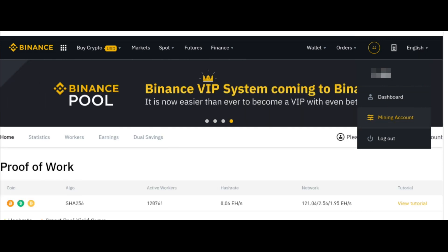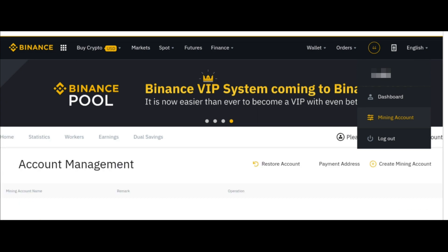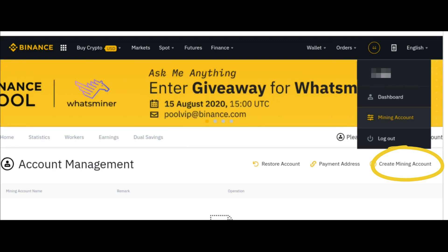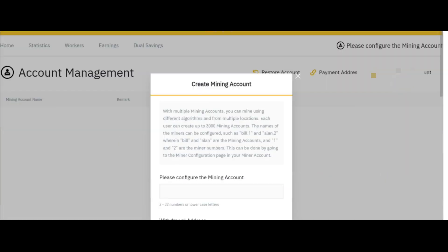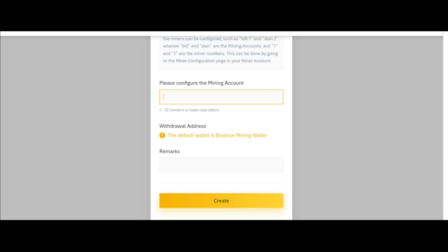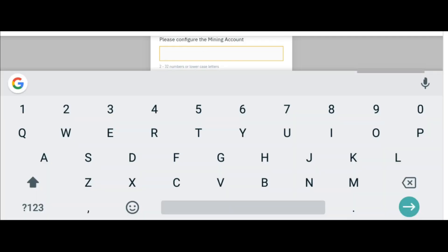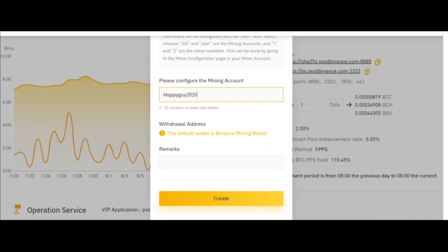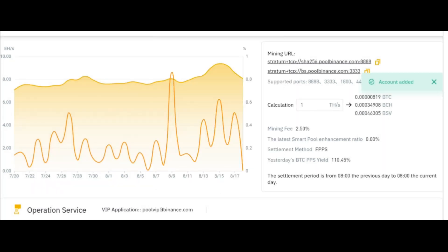Once you do that, you will have to create a mining account. Click on 'Create Mining Account.' You will then be required to configure the account — you can choose any name or username. Just note that the username you choose will be used to fill out forms for your miner when you get your mining hardware. For example, I'll use 'happyguy2020' as my username. Include it and click 'Create.' My account has been added.